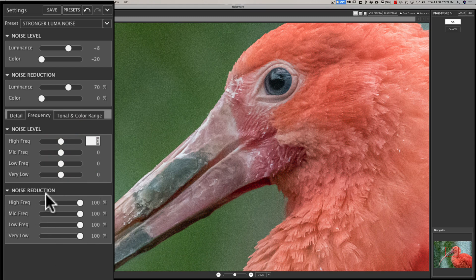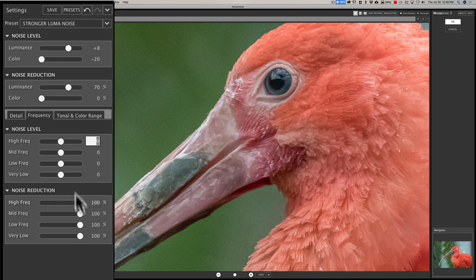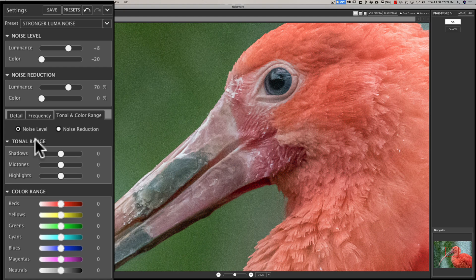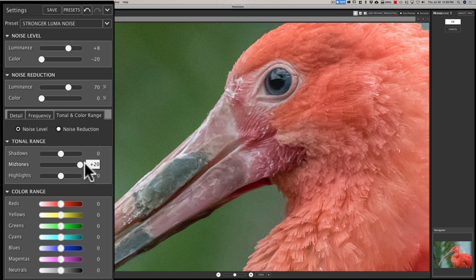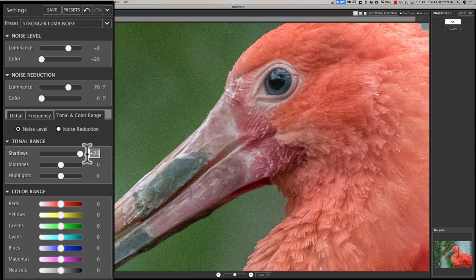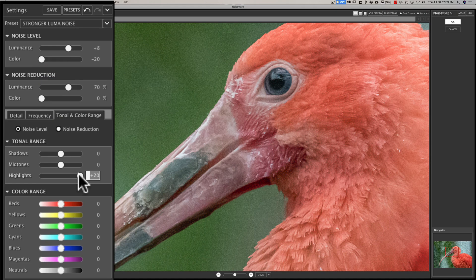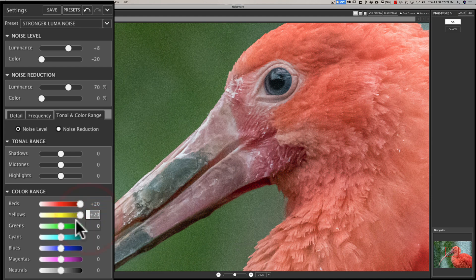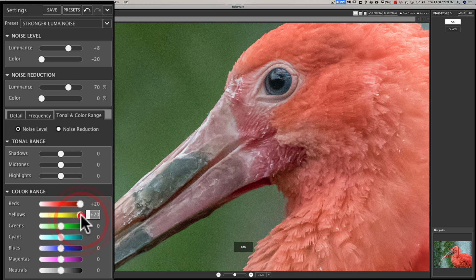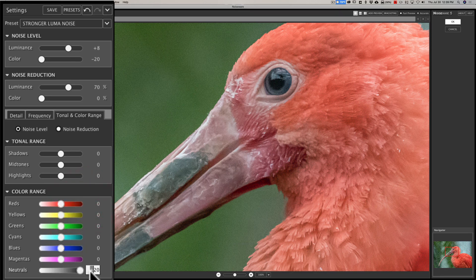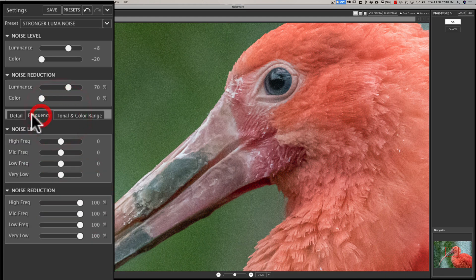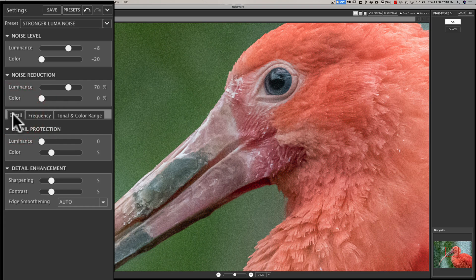Now we also have these noise reduction, with that preset it put all those at a hundred percent so I'll leave those there because we still have some noise. We also have tonal and color range. First of all as far as the tones you could get rid of noise just in the shadows, mid-tones or highlights or at least independently of one another and since this is more mid-tones let's try that and see, yeah it's not doing much there. Try shadows, not doing much there. How about highlights, and none of those affected this image much.